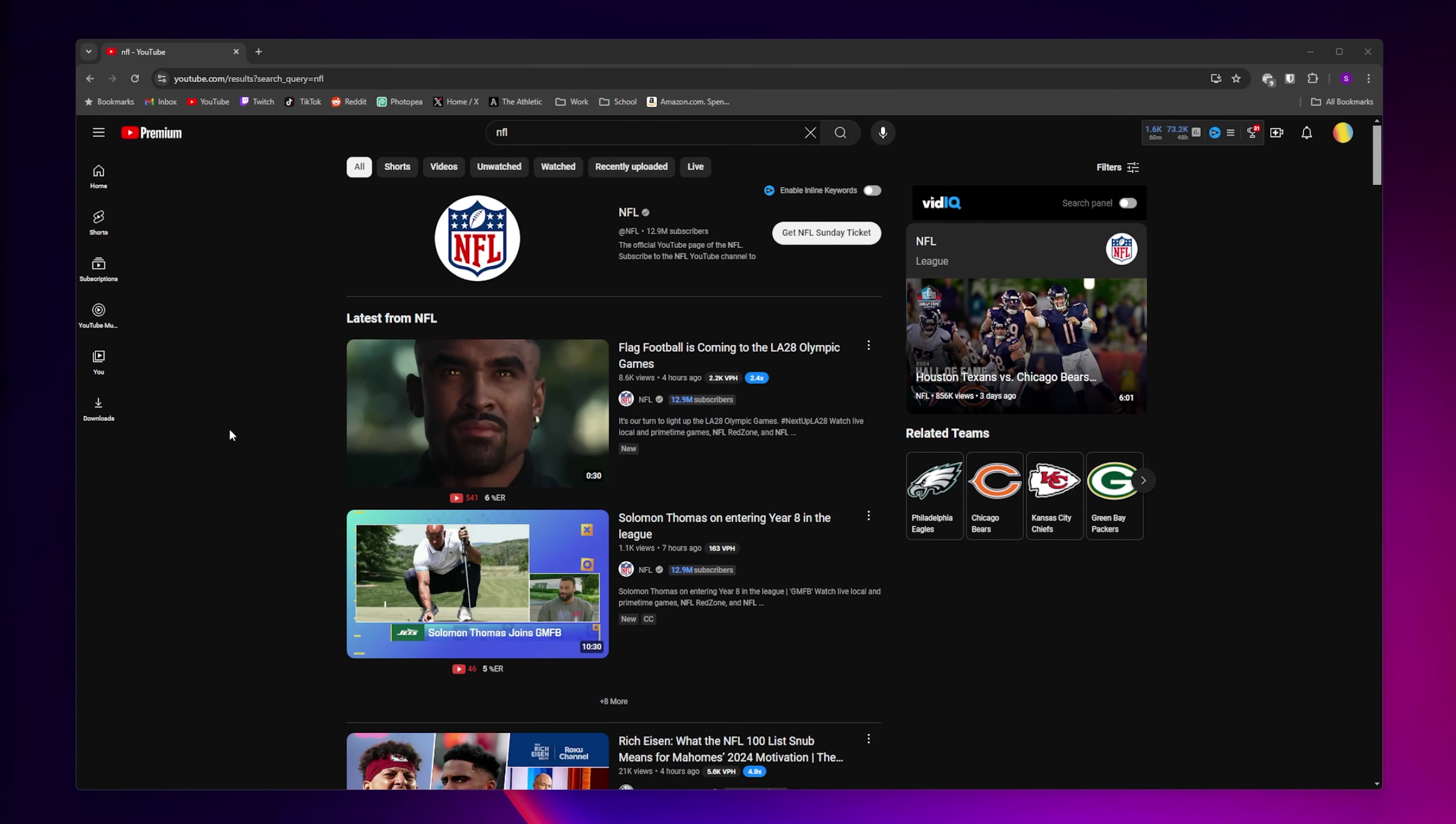Hey everybody, in this video I'm going to show you how you can sign up and watch NFL Sunday Ticket without YouTube TV.